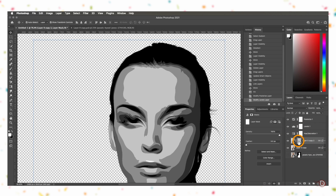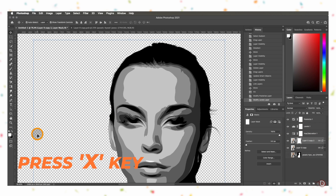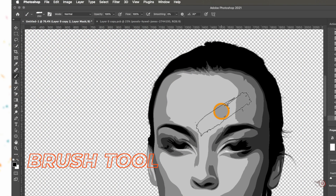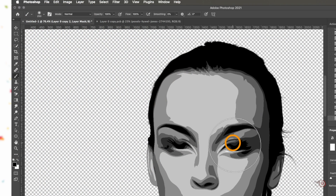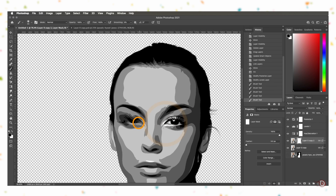Now we will select the layer mask. Change the foreground color to black and grab the Brush tool. Select a soft round brush and paint on the highlight areas to reveal the details from the subject layer beneath.